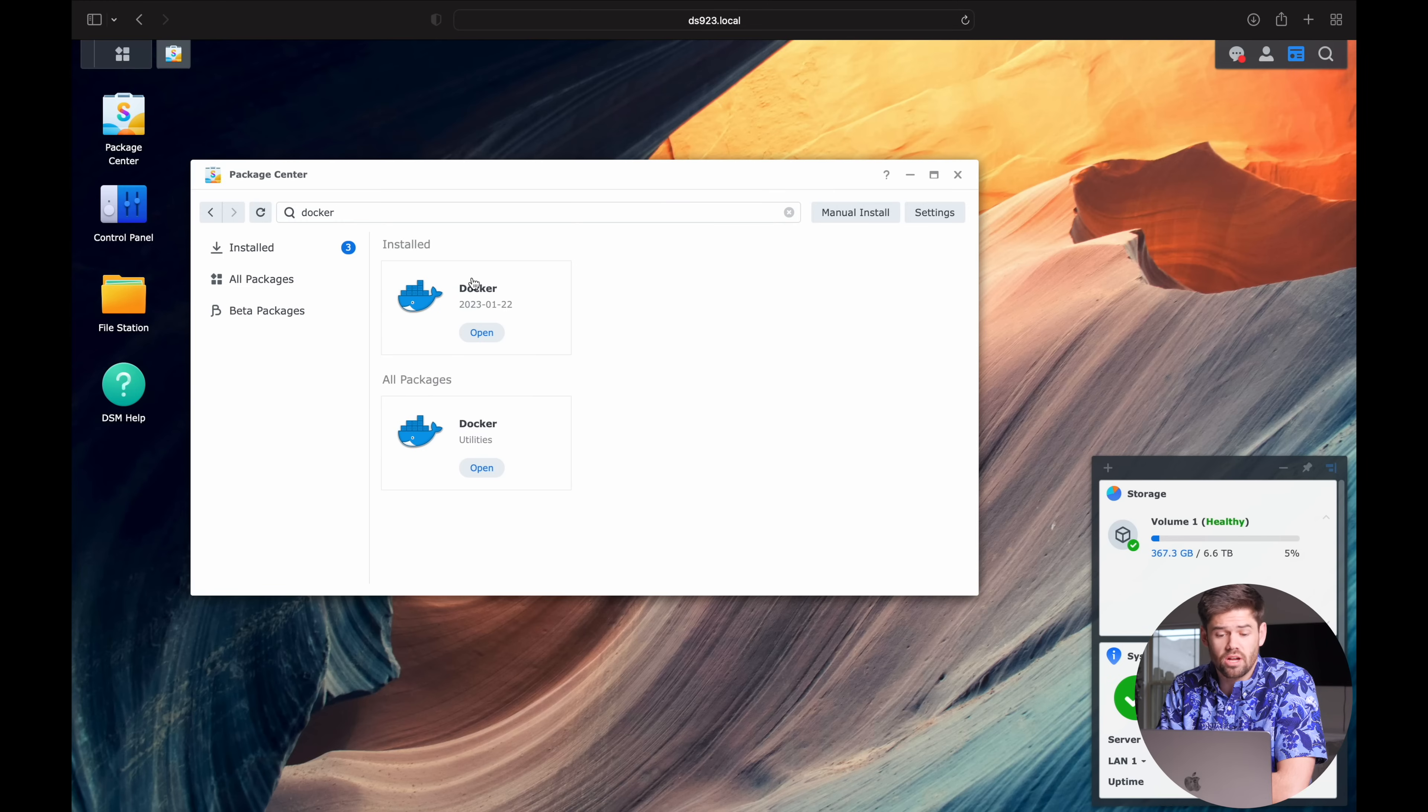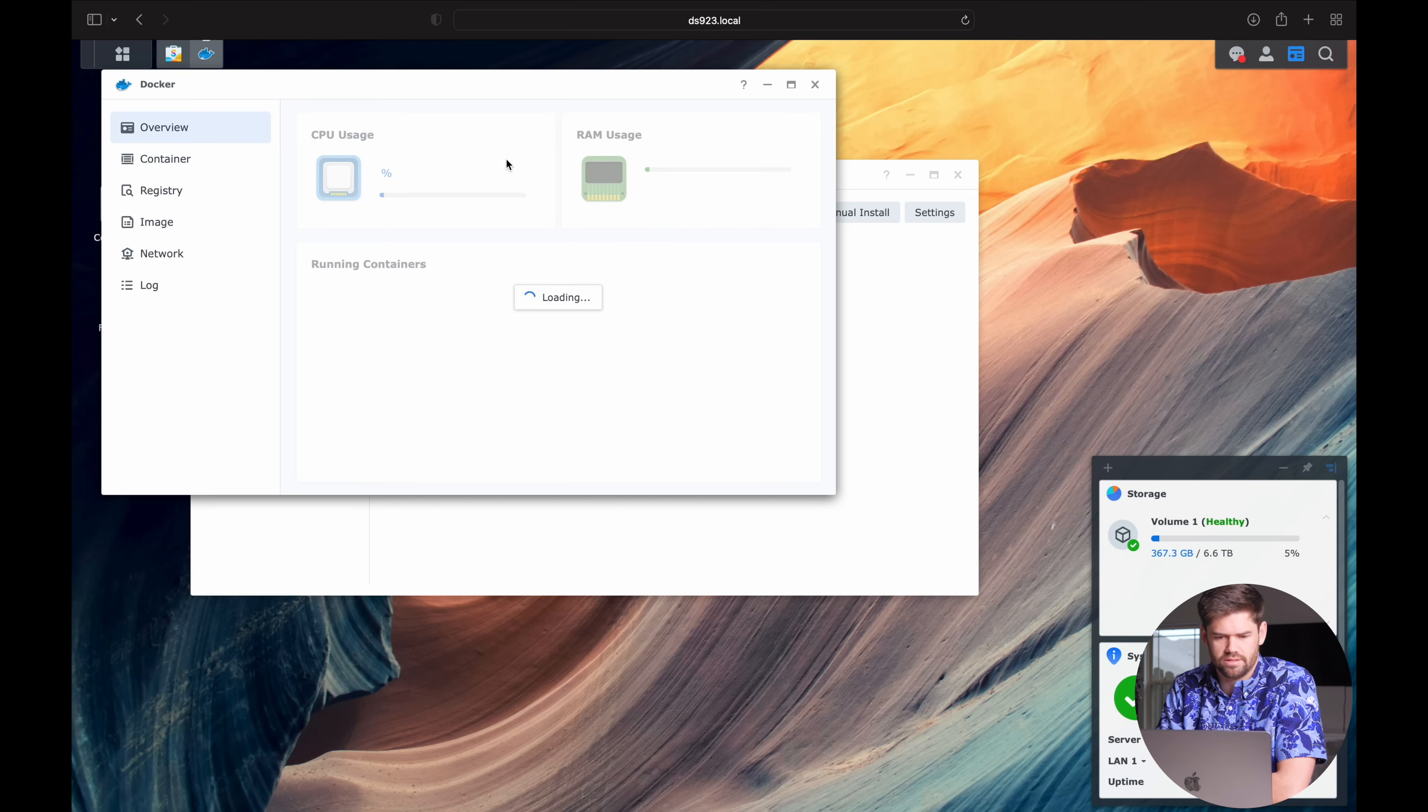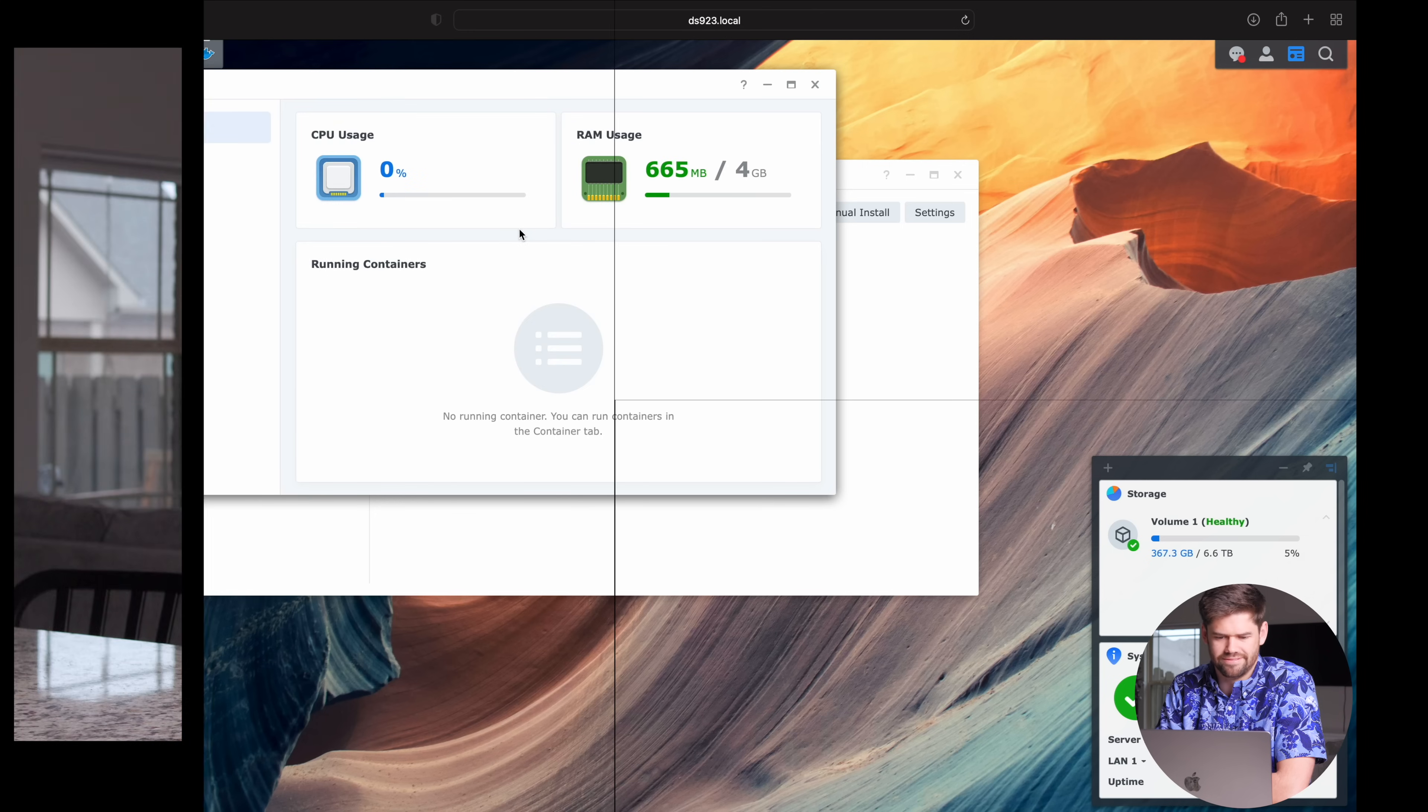All right, so now that Docker's installed, we're just going to go ahead and open her on up and just say, yada, yada, yada, don't need any help for this. I know what I'm doing. All right, and so now we've installed Docker. So that is prerequisite number one and two done as we've already set up the NAS too. I'm assuming you've already set up your Synology here.